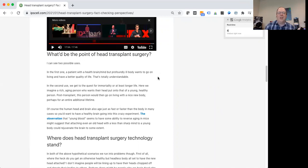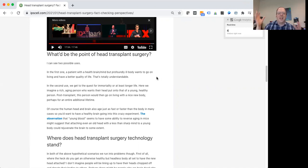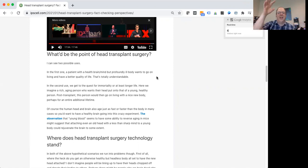But when it comes to a head transplant, what we're talking about, it's sort of funny, because you're imagining taking a head and putting it on a new body, but that's an entire body. So you're transplanting the head, but in a way, you could also say you're transplanting a body.